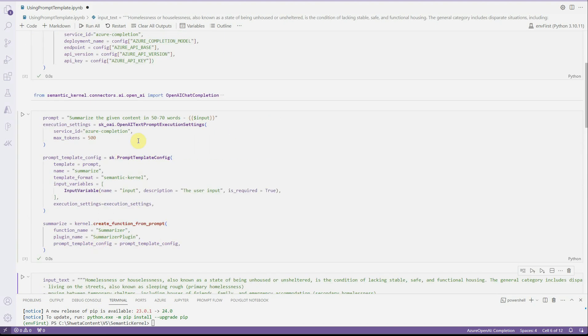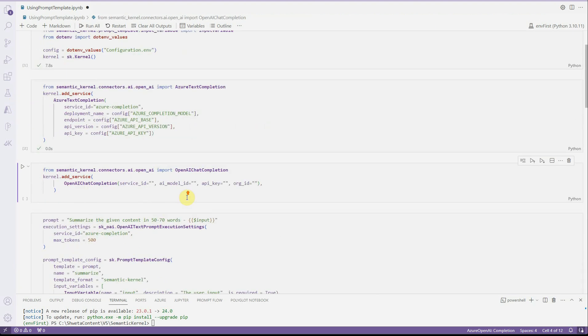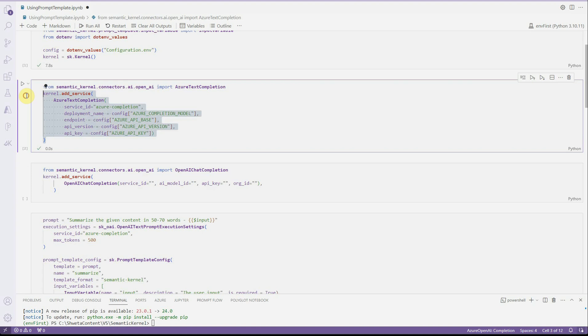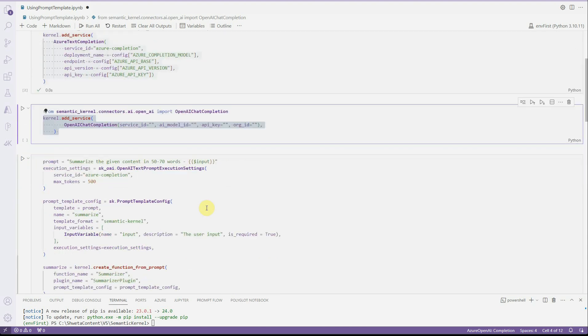And if you want to execute the same flow using OpenAI, then what you can do is it's just a few lines of code. Instead of this particular block, you need to use these lines and rest all will still be the same. This is the only change if you are going with OpenAI or Azure OpenAI.